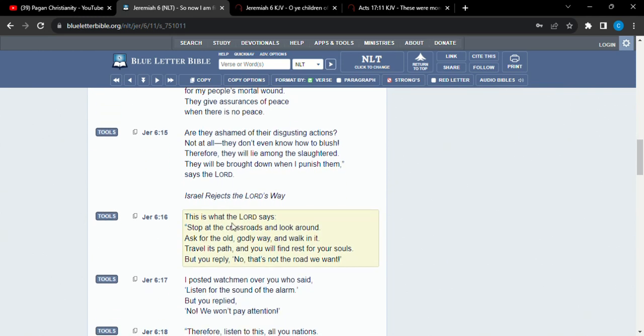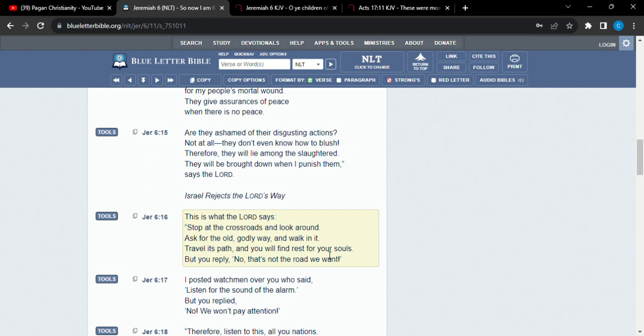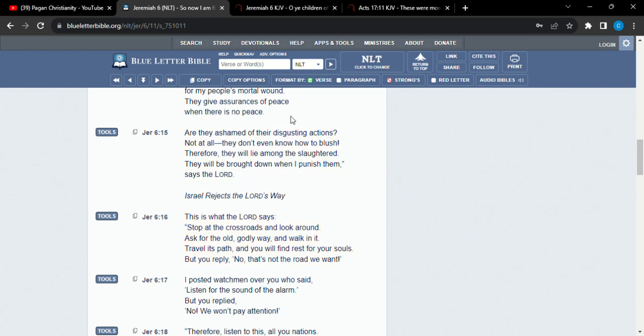Alright, so here's the point. This is what Yahweh says. It says, stop at the crossroads and look around and ask for the old godly way and walk in it. Travel is past and you will find rest for your souls. But you reply, no, that is not the road we want. And that is not the road two-thirds of our people want. Why? Because it calls for order. It calls for understanding who you are, what your responsibility is. And that means you have to put certain things away.